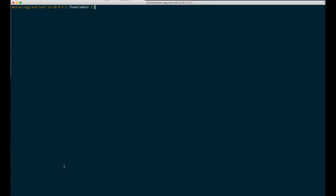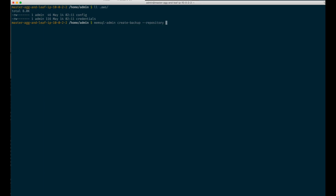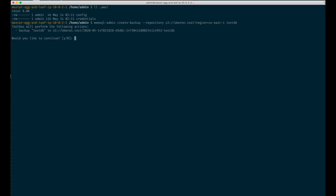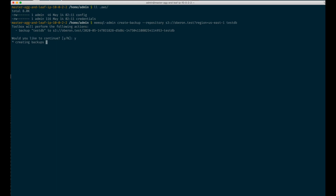Let's start by backing up to Amazon S3. First of all, we'd like to point out that we already have Amazon credentials set up. To create a backup, you can use the create backup command. The repository consists of a schema — S3 is the schema for Amazon S3. Then goes the bucket. You also have to specify the region, but in next versions we will be able to automatically detect it. Finally, you have to specify the databases you would like to backup. You can specify more than one, but we only have one.